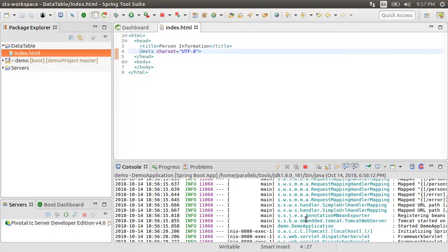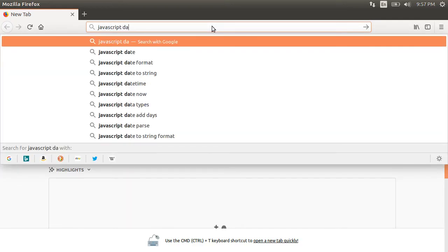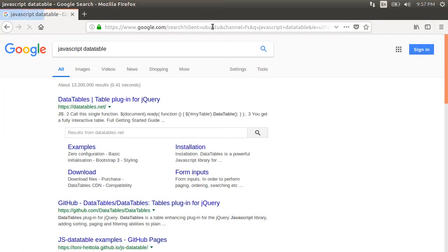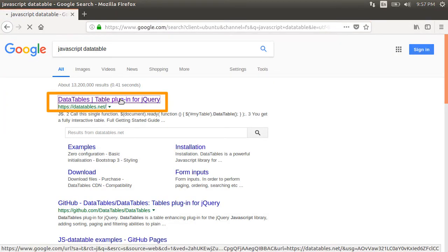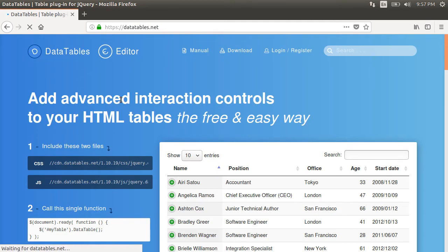At this point, let us take a look at the DataTable plugin. Let's Google for JavaScript DataTable and it comes up with this link at https datatables.net. Click on it. DataTable plugin adds advanced controls into your HTML table in a free and easy way.